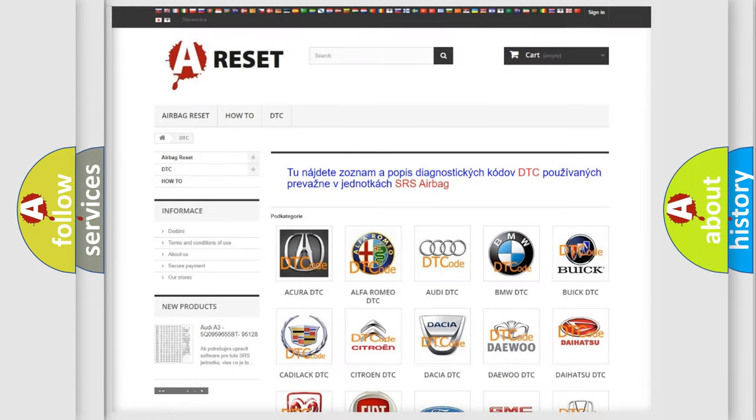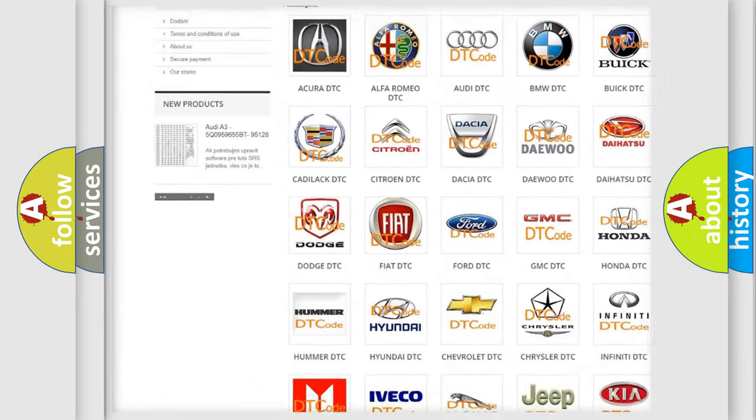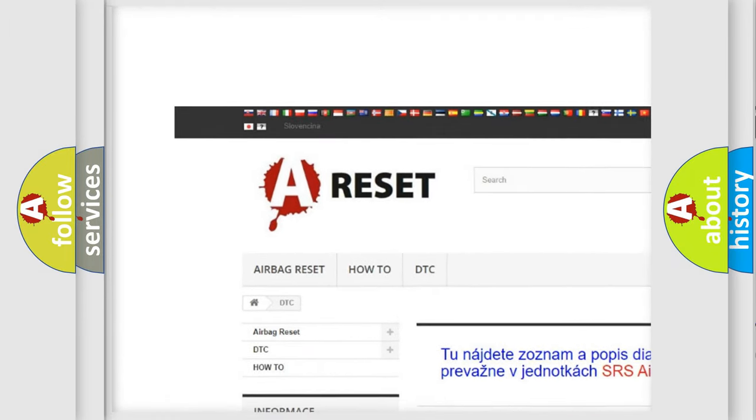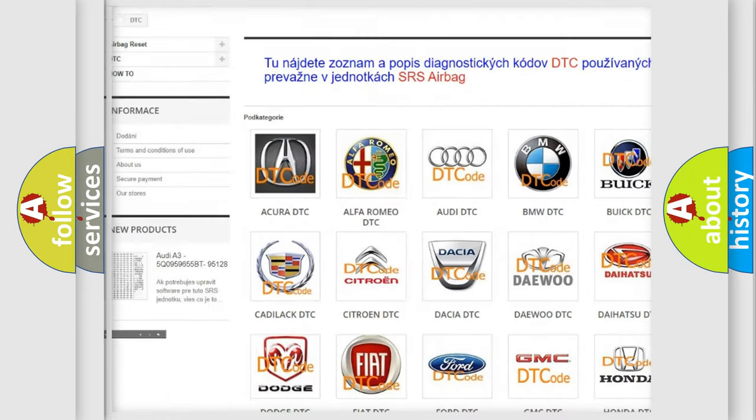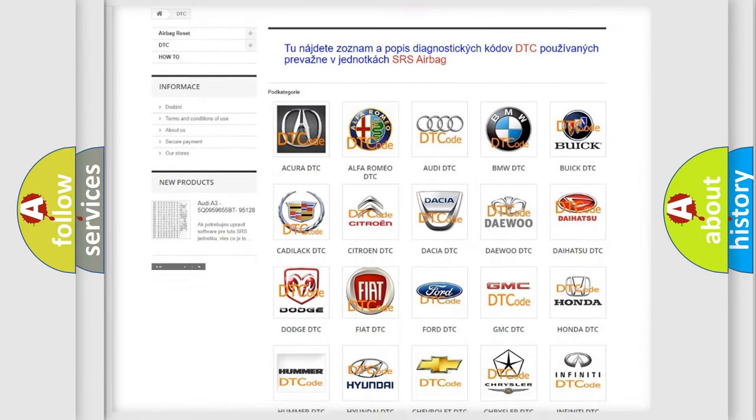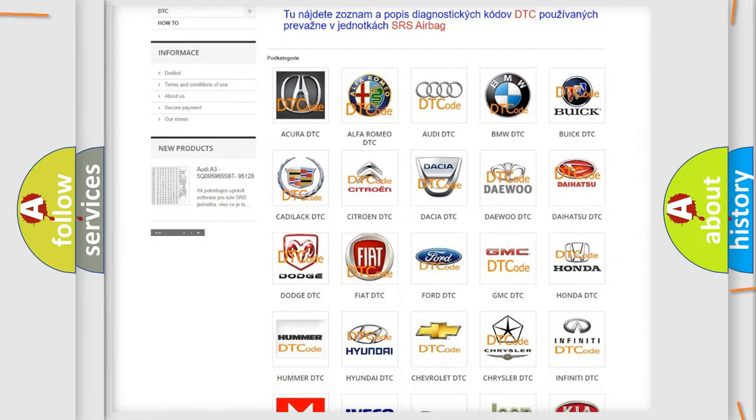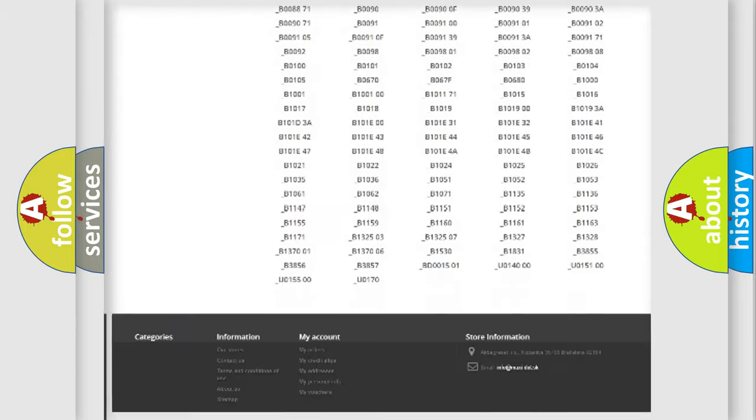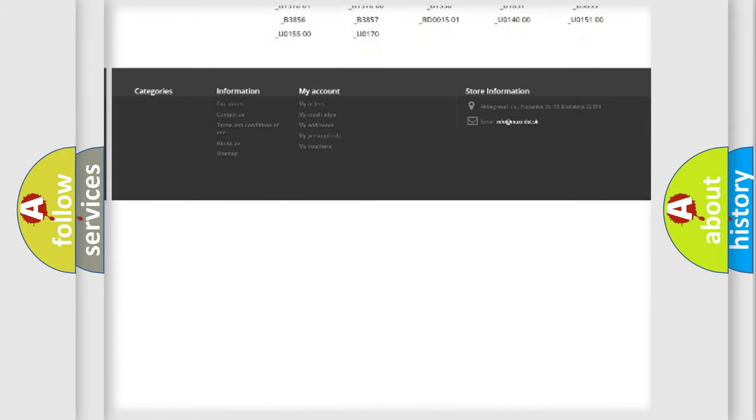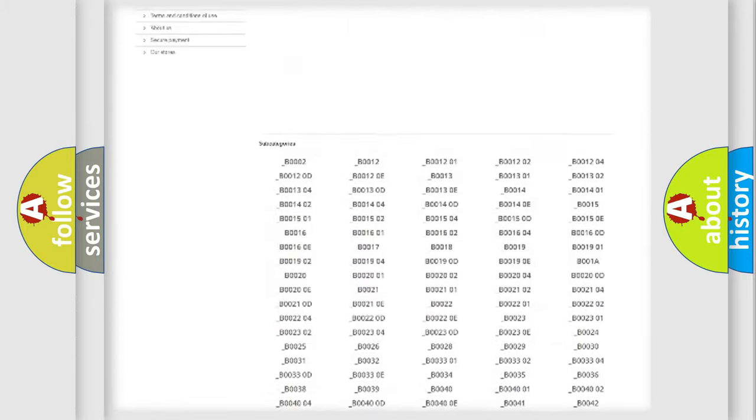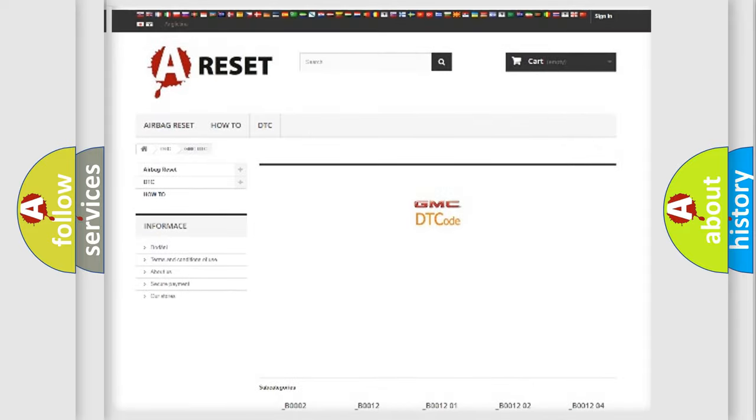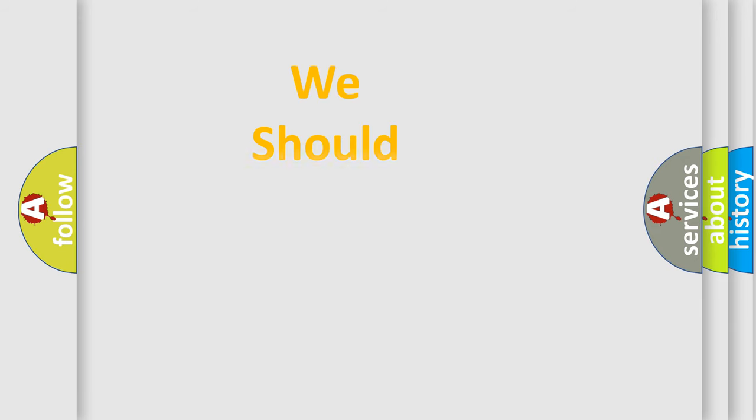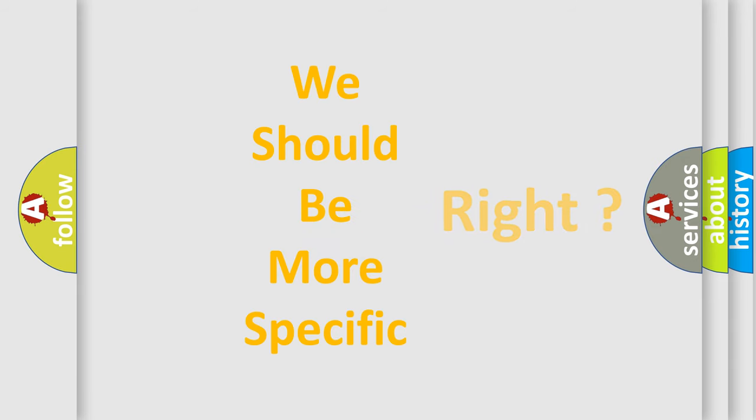Our website airbagreset.sk produces useful videos for you. You do not have to go through the OBD2 protocol anymore to know how to troubleshoot any car breakdown. You will find all the diagnostic codes that can be diagnosed in GMC vehicles, and many other useful things. The following demonstration will help you look into the world of software for car control units.